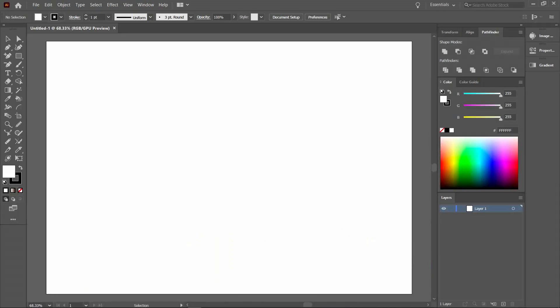This is the interface. You'll find all the tools on your left-hand side.